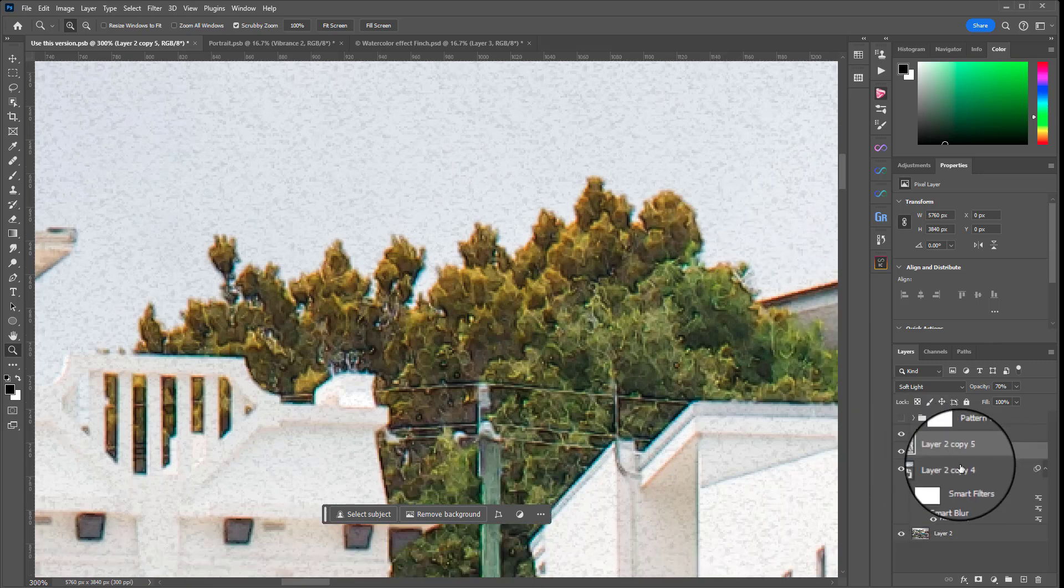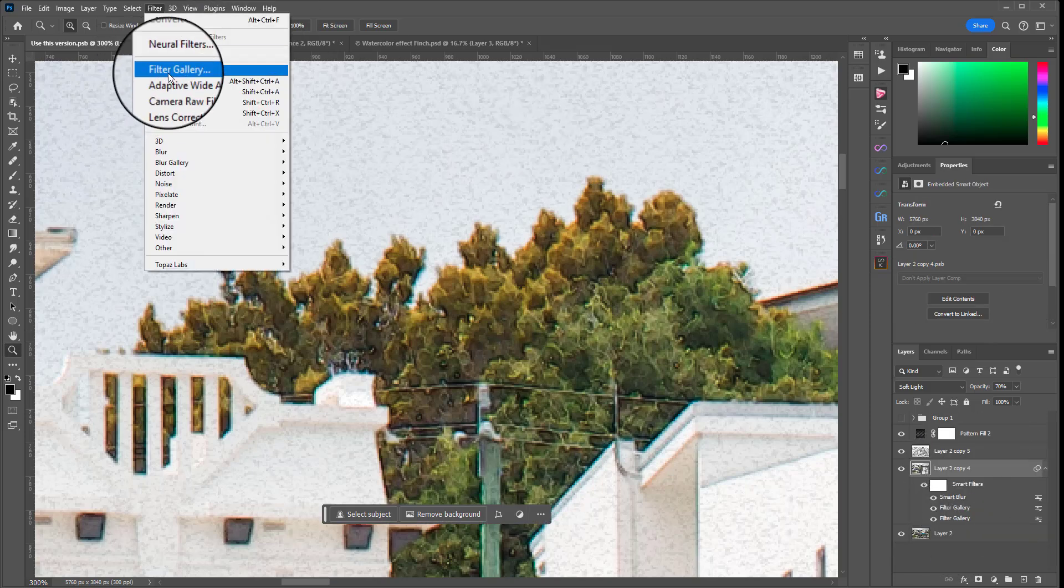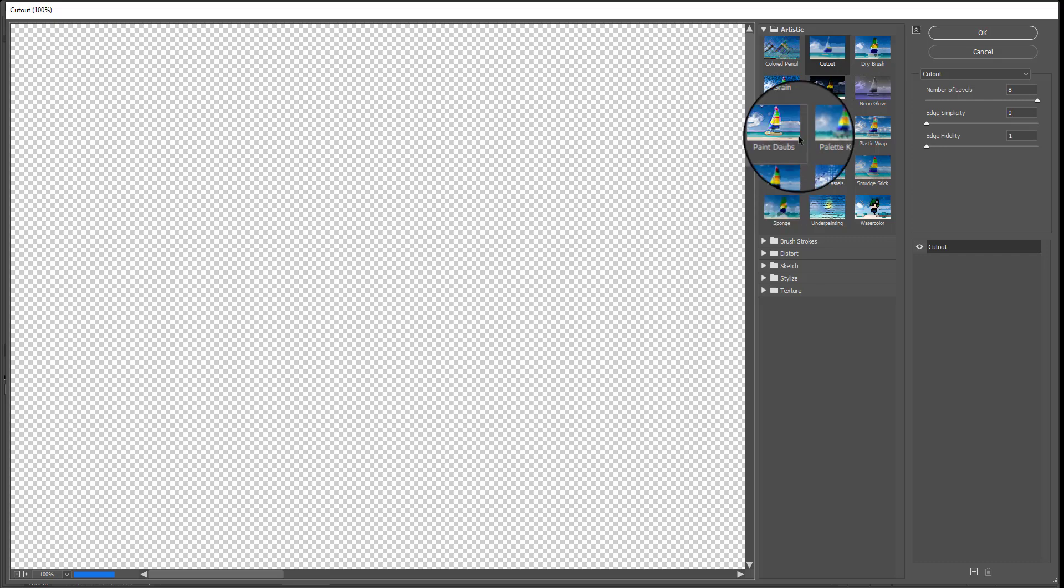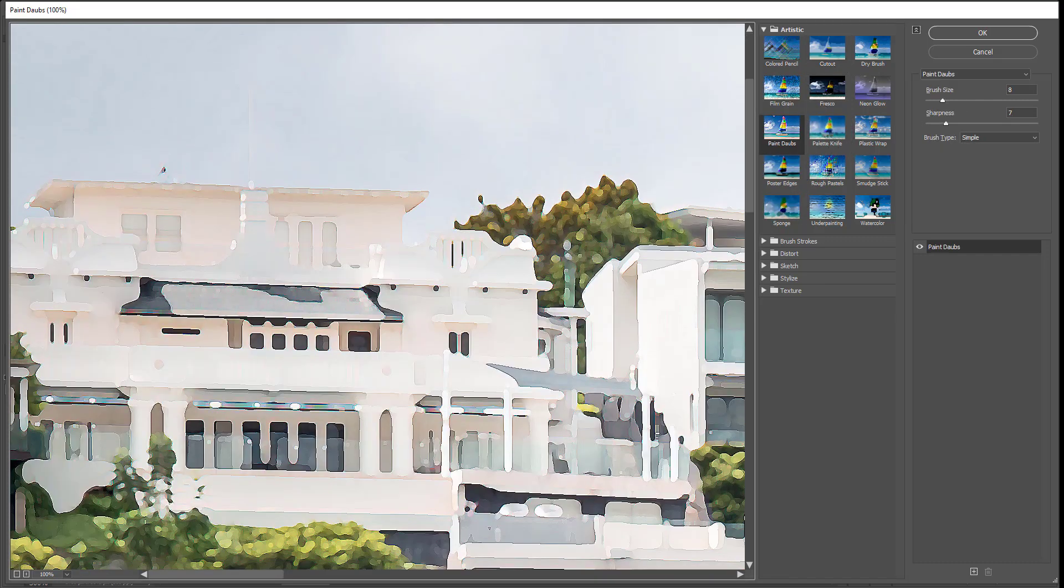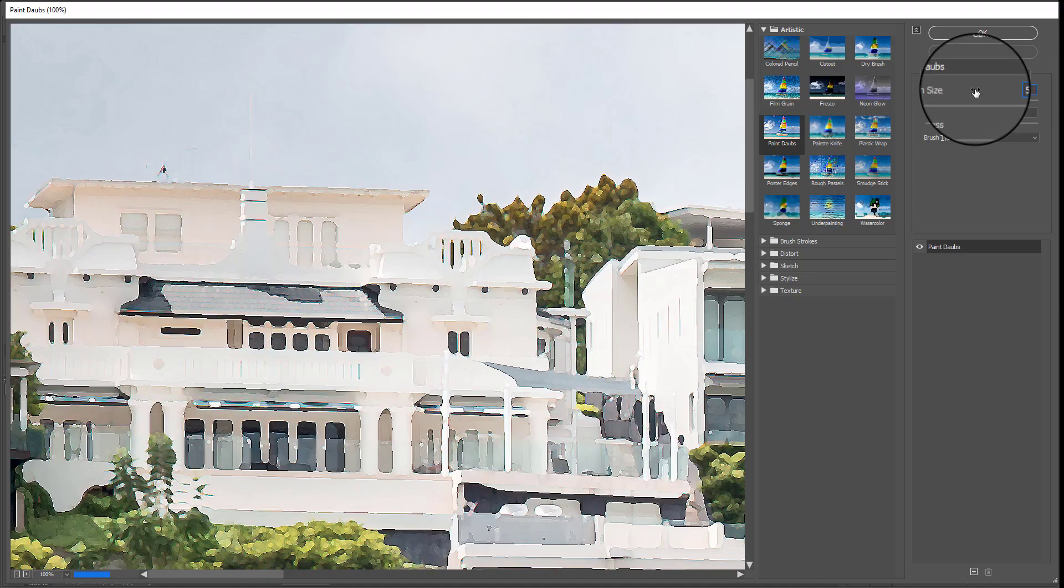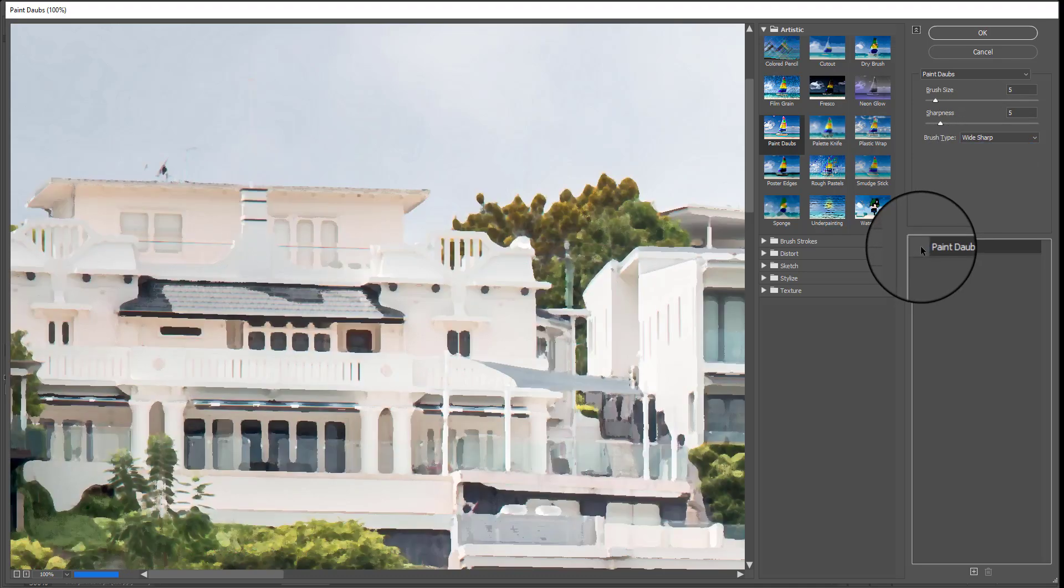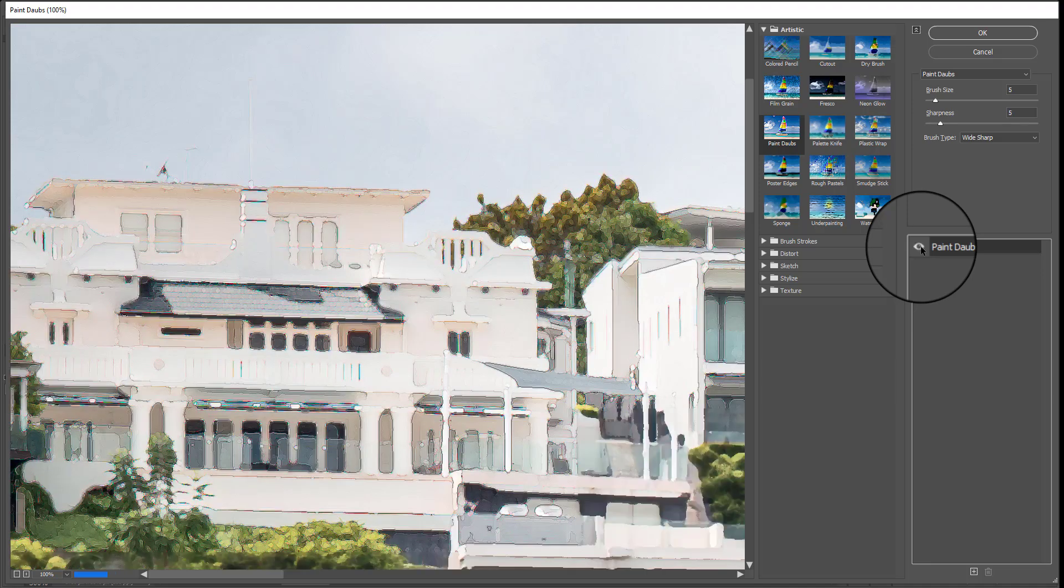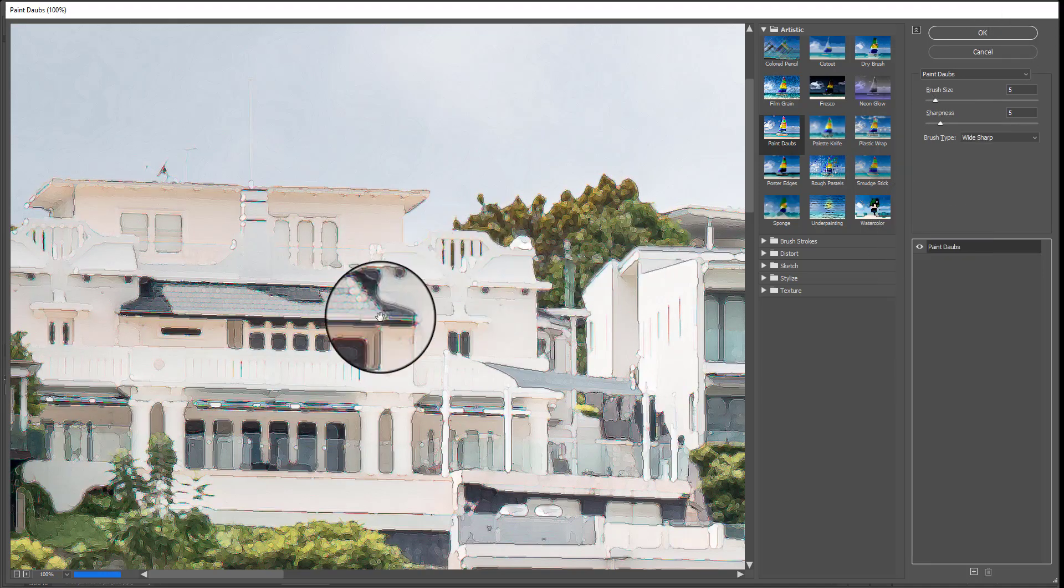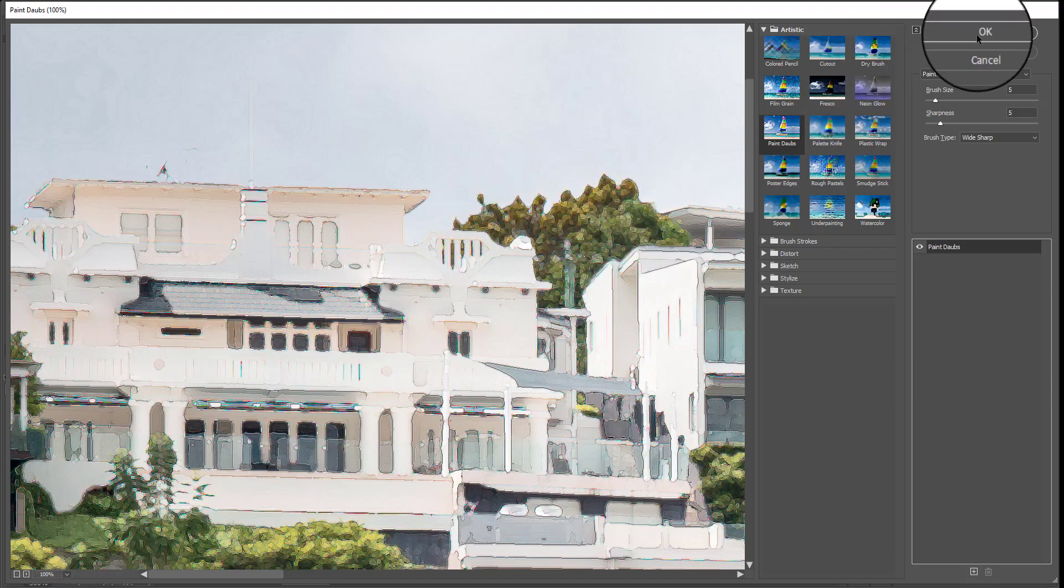Now we're going to go back to that layer we've been working on with the filters and we're going to go to filter filter gallery. This time I'm going to use paint daubs which is this one here and the settings we'll use are 5 and then 5 and for brush type I'm going to go with wide sharp. So that's what that did just gave it a little bit more detail and we'll hit OK.